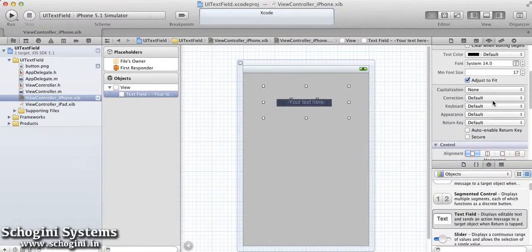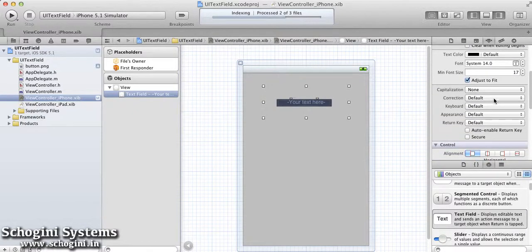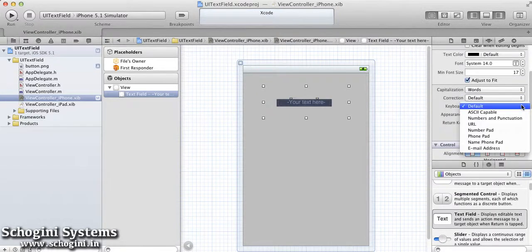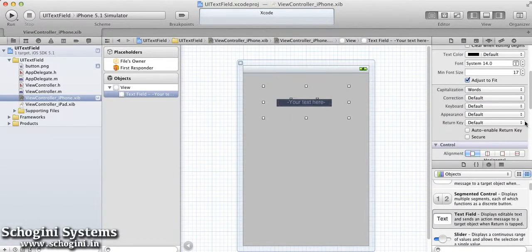TextField also has provisions for capitalization, correction, keyboard type, appearance, and return key type.